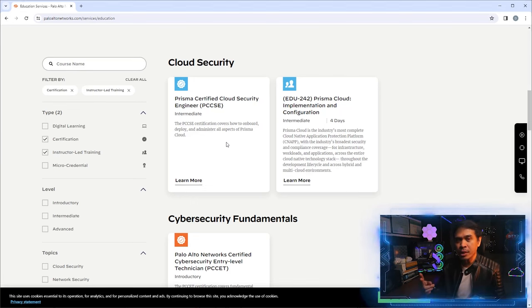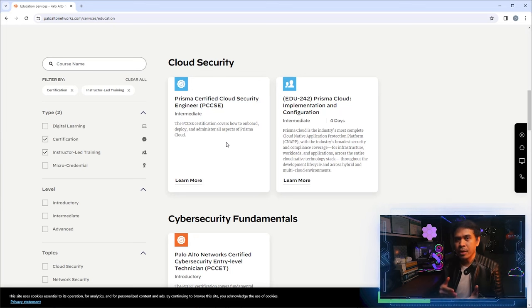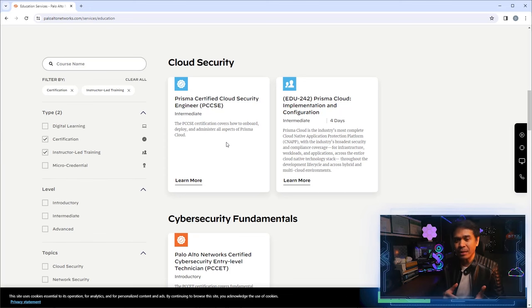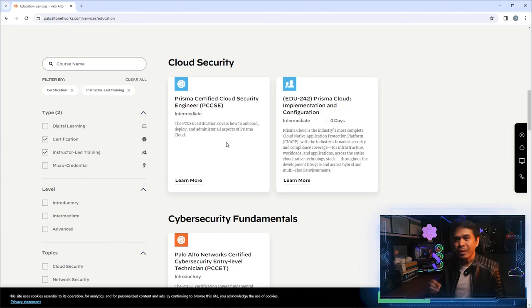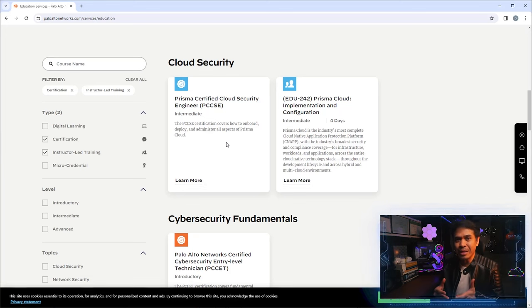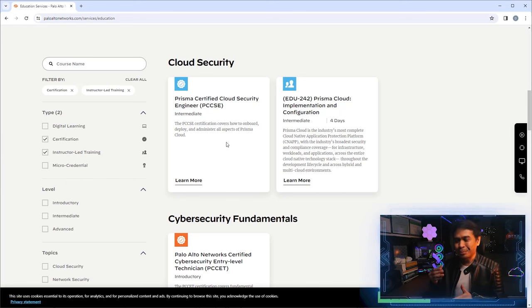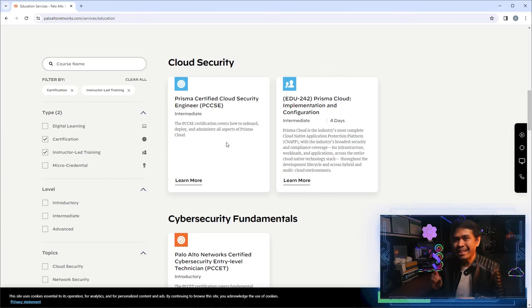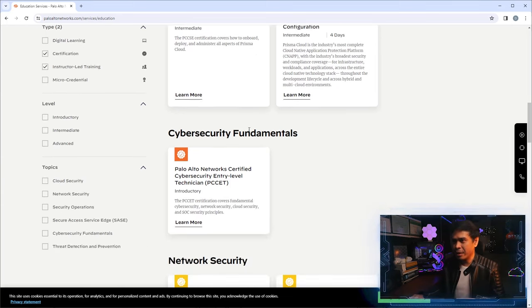They acquired two companies: TwistLock and Aporeto. TwistLock provides full lifecycle security for containerized environments, securing the entire cloud-native stack. Aporeto provides zero-trust security for cloud containers and microservices. Palo Alto Networks acquired both companies and consolidated them into a single solution, rebranding it as Prisma Cloud, focused on cloud security.